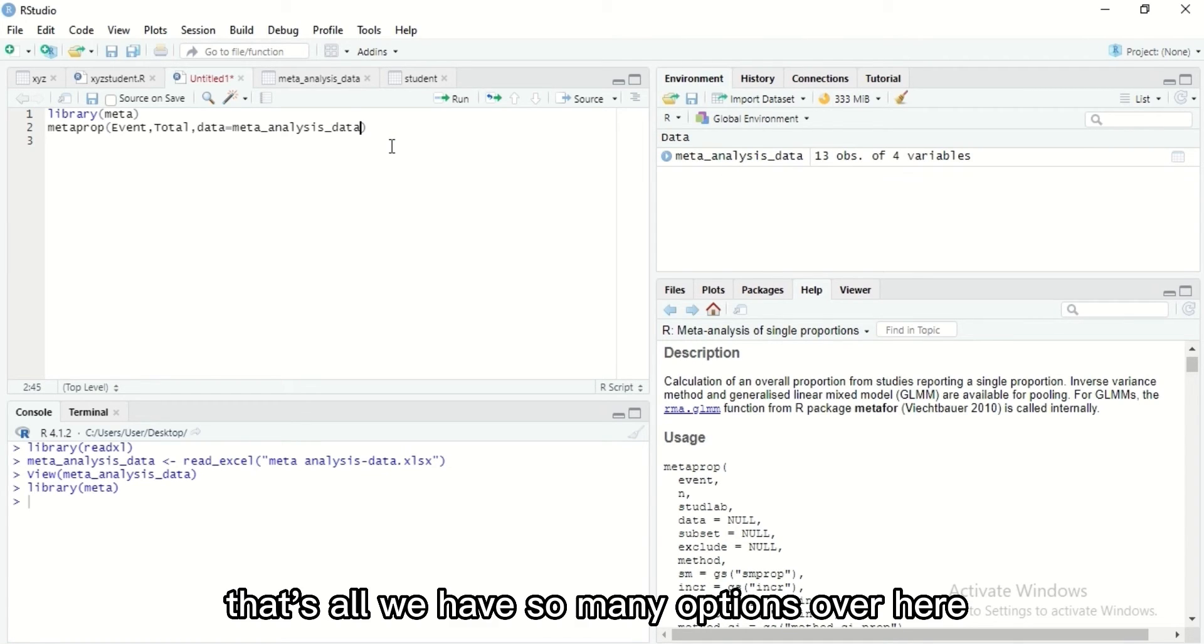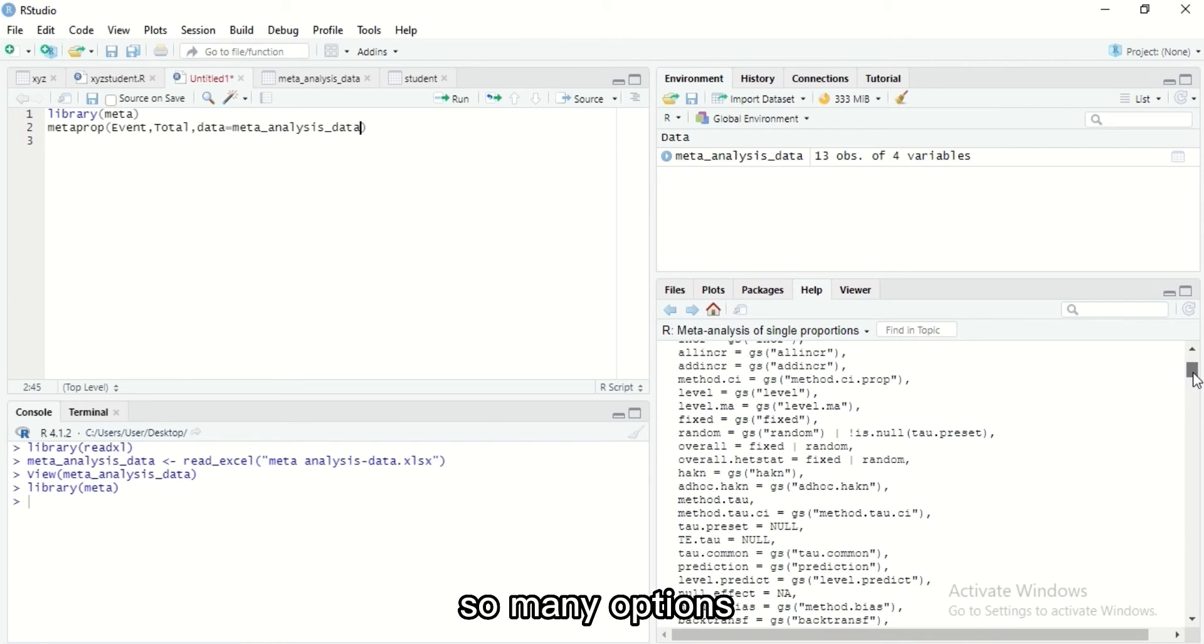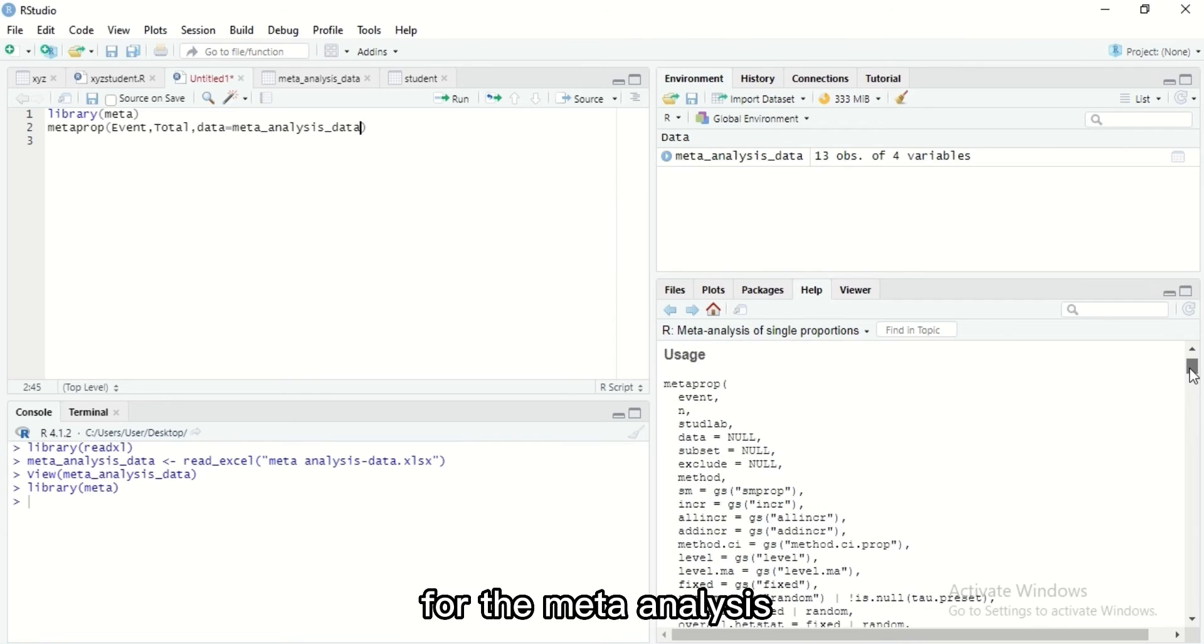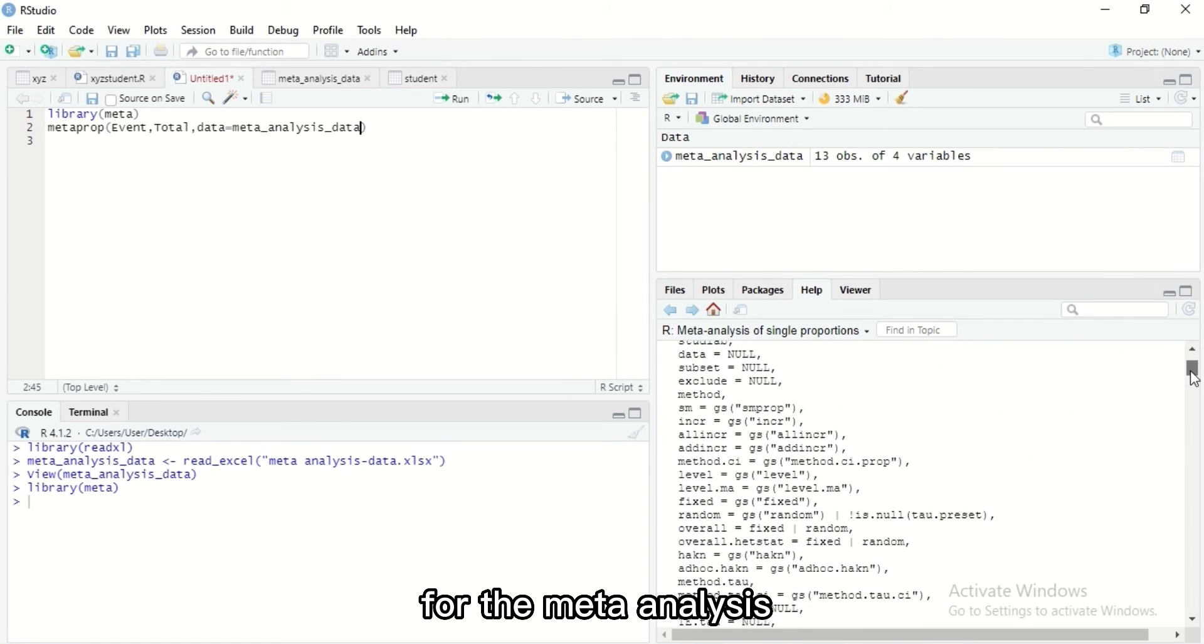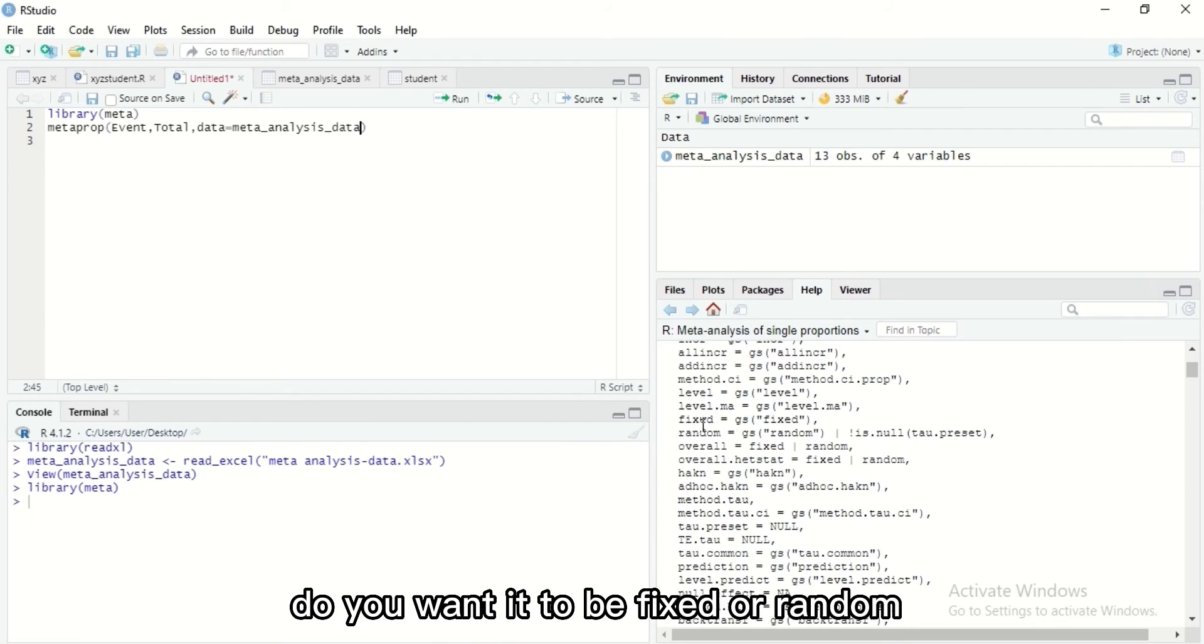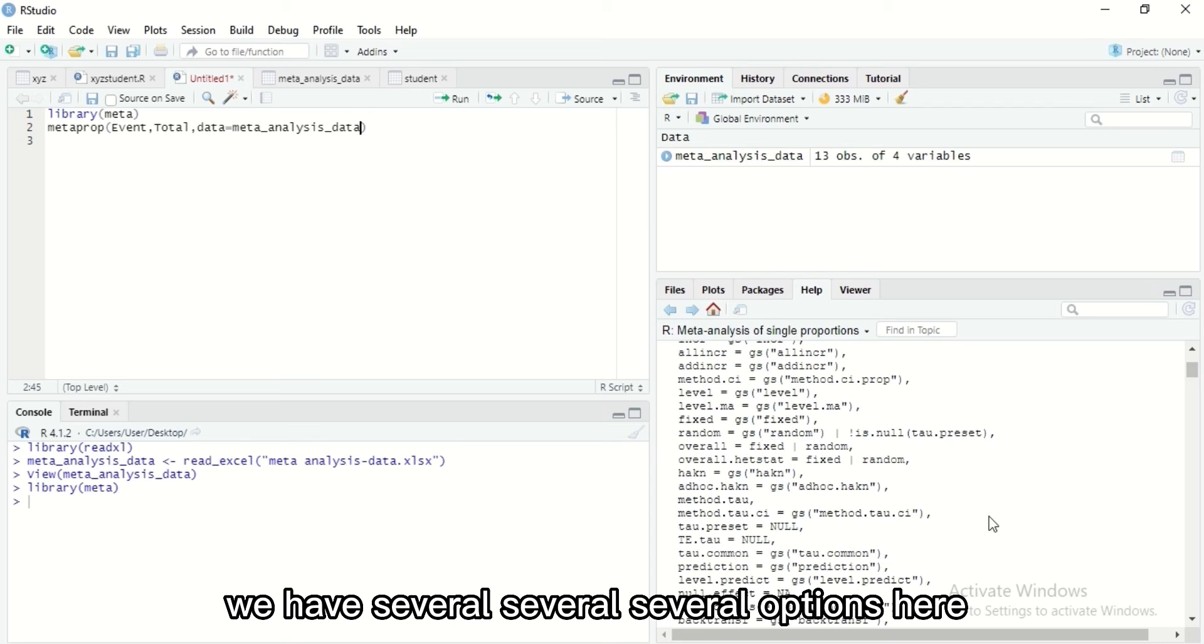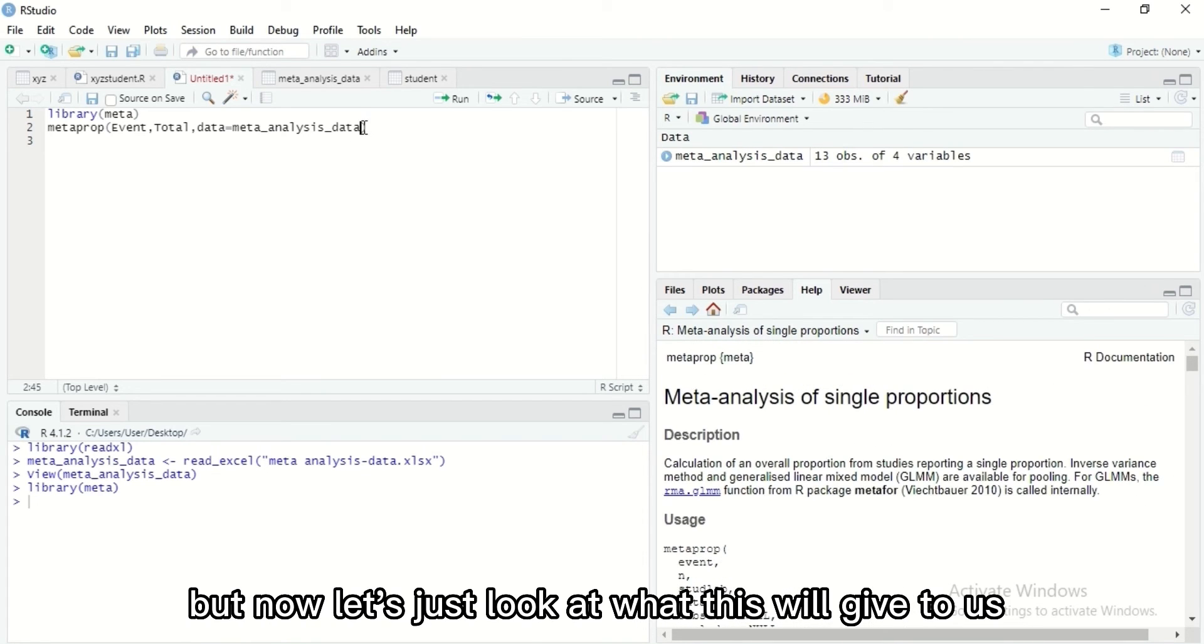That's all we have. We have so many options over here, so many options. You can divide your level, you can divide your method for the meta-analysis. Do you want it to be fixed or random? Different methods, do you want to predict? We have several options here, but now let's just look at what this will give to us.